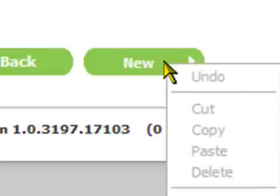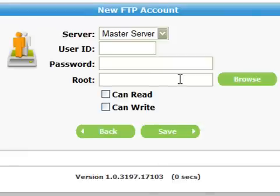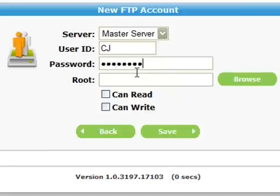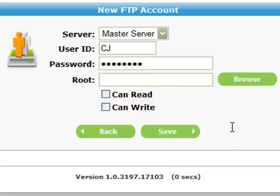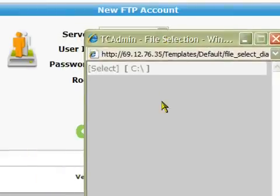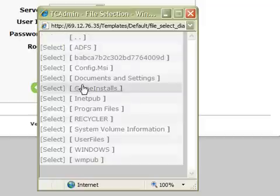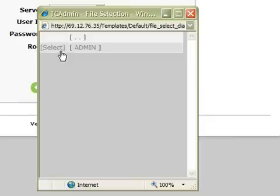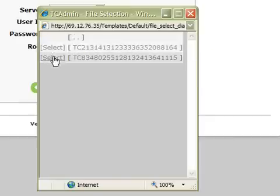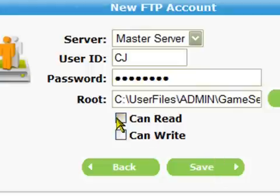Now click on the new button at the bottom of the page. A new page will load. In the server field make sure master server is selected. Enter your FTP login name into the field marked user ID. Next enter a password into the password field. Now you have to choose the directory you want to allow FTP into - click on the browse button and navigate to where you want the files to be stored. To make sure you can read from and write to the directory, select can read and can write, and then click save.